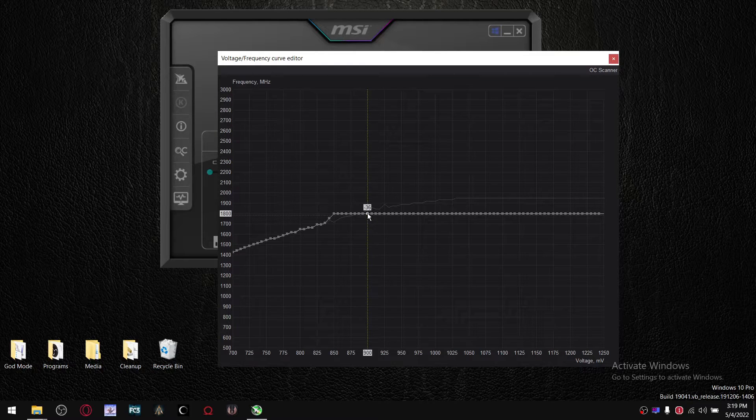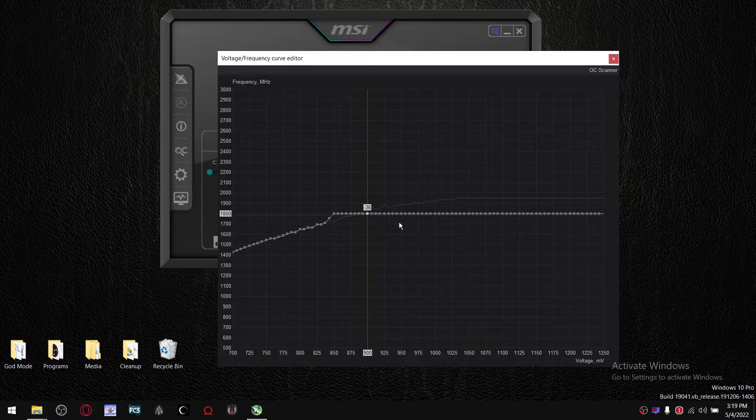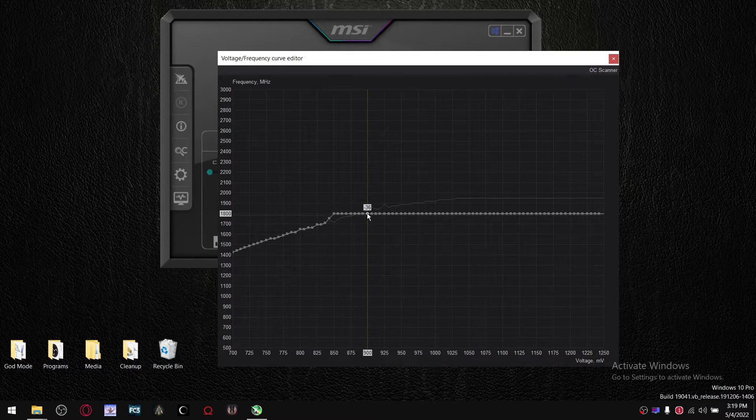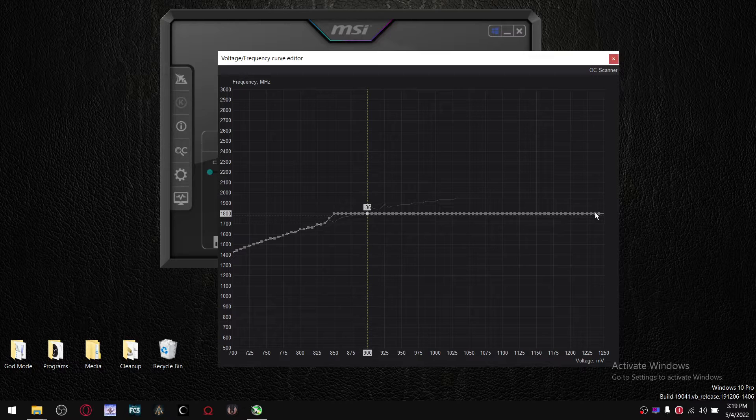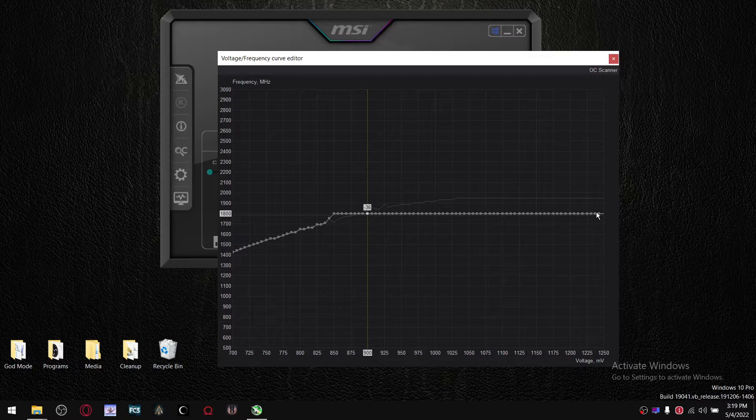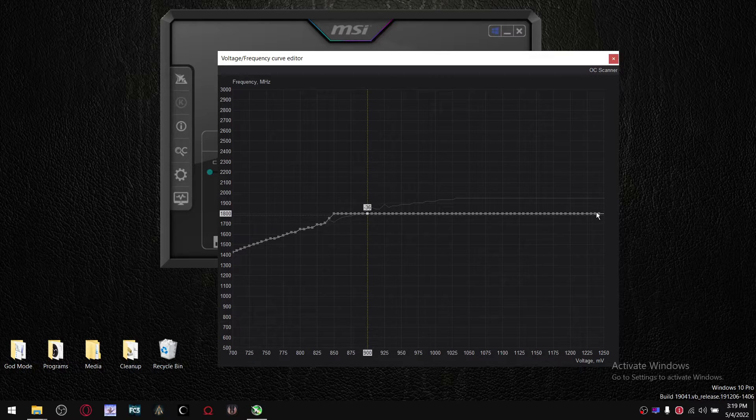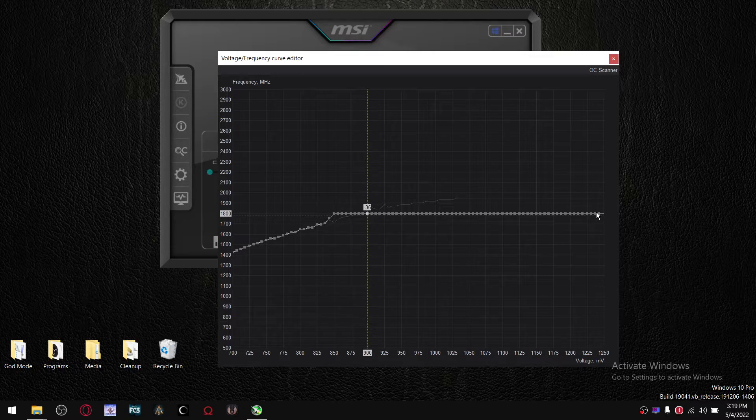And then from this dot onwards, just pull all these dots into a straight line. It's a little bit time-consuming, but that's a process that you have to follow.